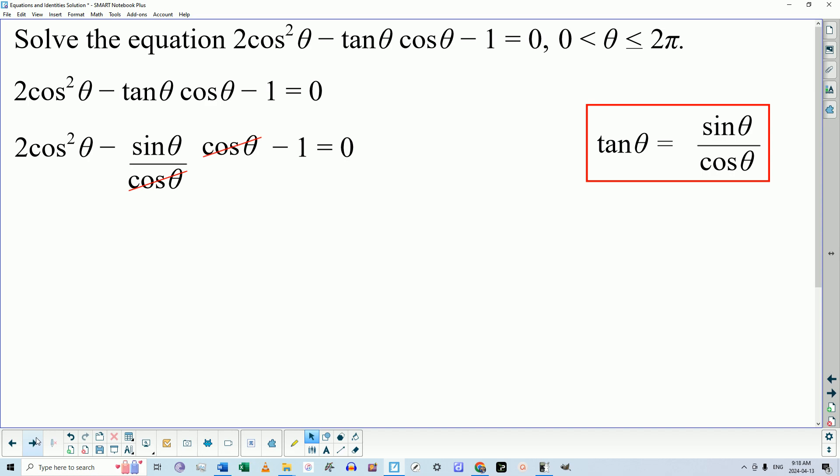My advice to students at this level, no matter how skilled they are, is to rewrite things and don't try to do too much at once. So even if some students know what's going to happen next, I would prefer that you rewrite the resulting equation without those cosine thetas. So we have 2cos²θ minus sinθ minus 1 equals 0.